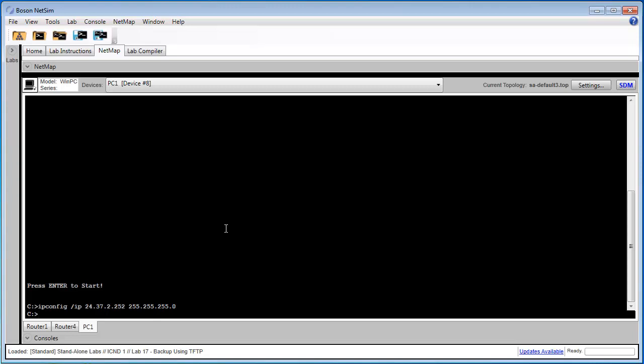I'm also going to configure the default gateway. So ipconfig /dg 24.37.2.1. Now we're using 24.37.2.1, we're configuring router4 as the default gateway for PC1.